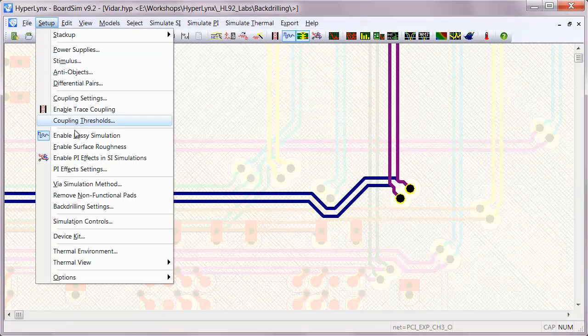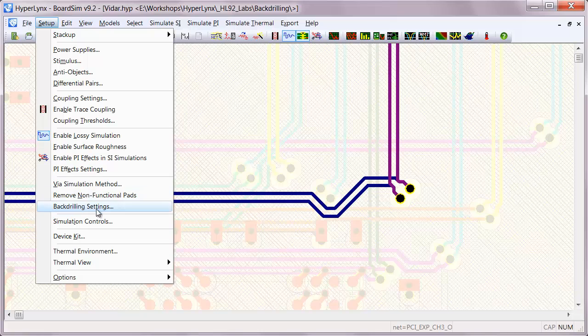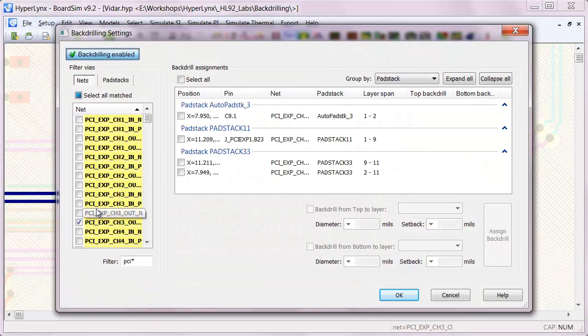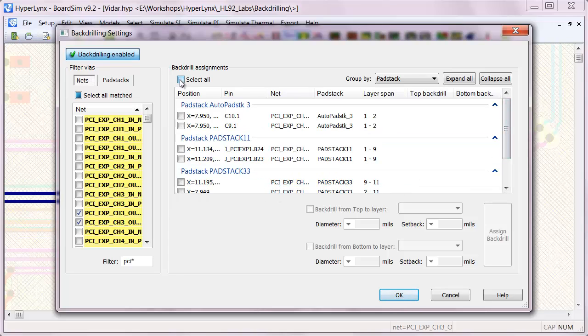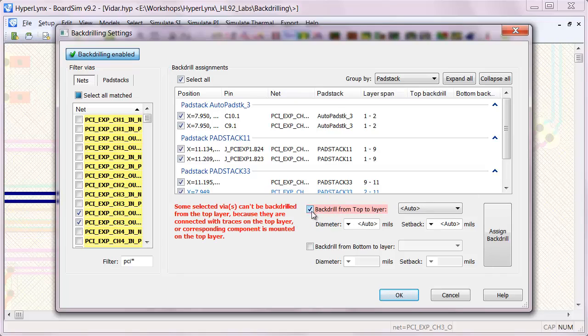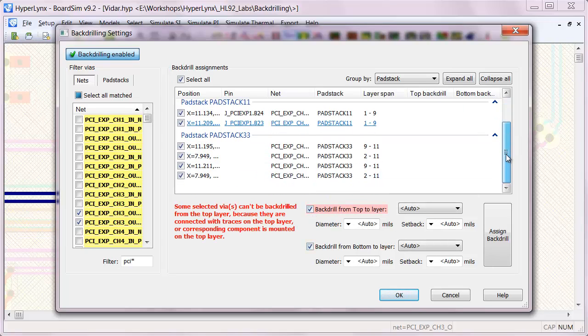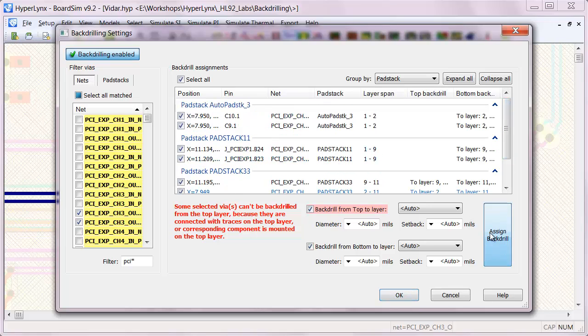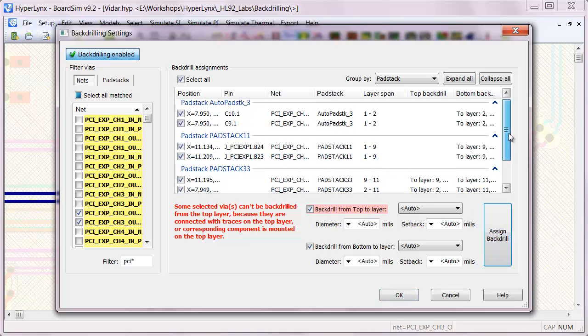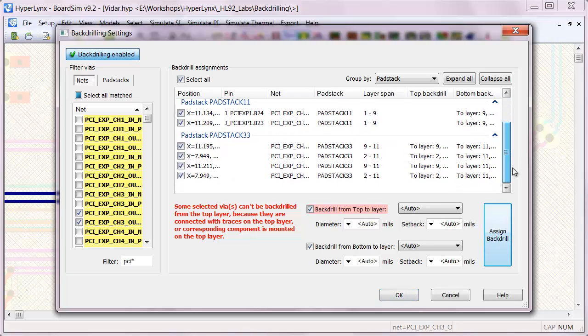So if we go in and set up backdrilling on that via pair, we can select all the vias on that net, do automatic backdrilling from both the top and the bottom, which assigns the necessary backdrills to each via.